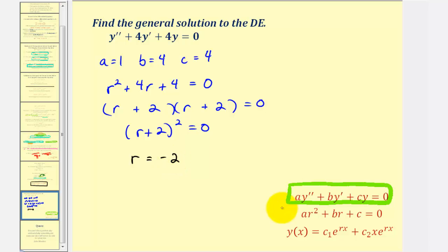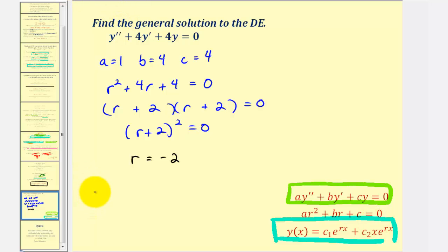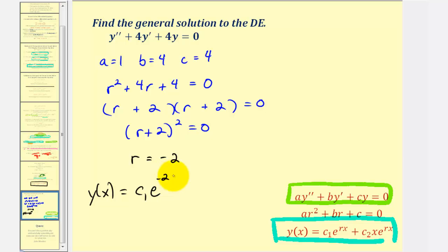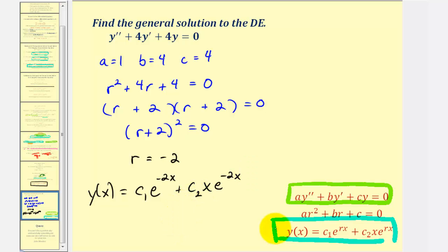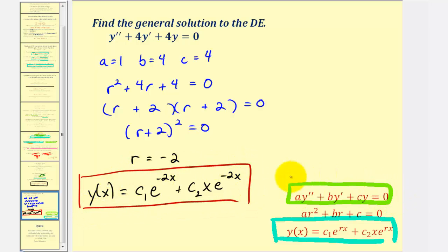So we can write this as the quantity r plus two, squared, equals zero. Recognizing there's only one solution here, which is r equals negative two, since negative two plus two is equal to zero. So this does have multiplicity two, meaning we have two equal real roots. And because of this, we have to use this form for our general solution. So the general solution would be y of x equals c₁ times e to the power of negative two x, plus c₂ times x times e to the power of negative two x. The main thing to remember is if the characteristic equation has two real but equal roots, the general solution will be in this form here.